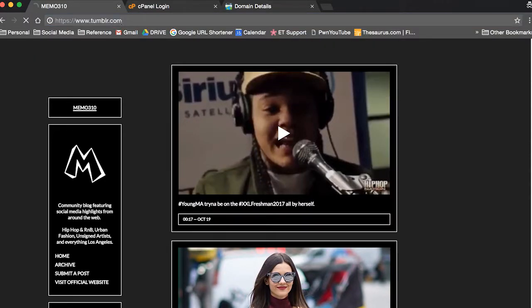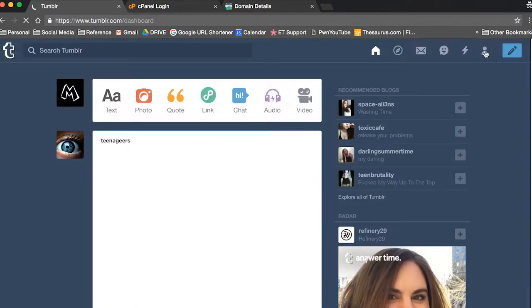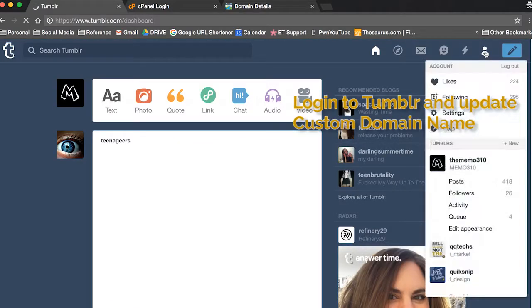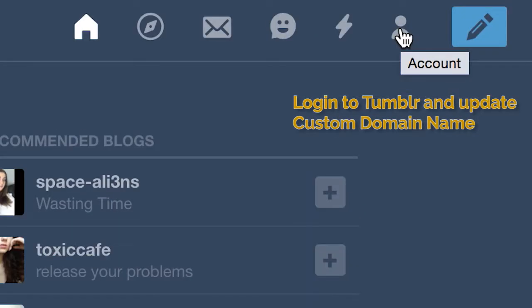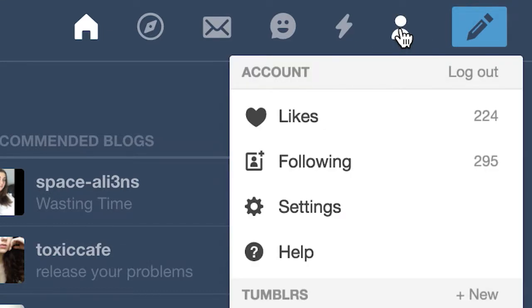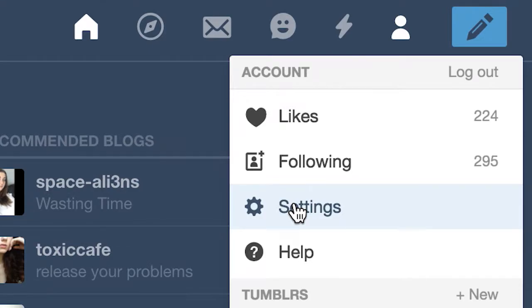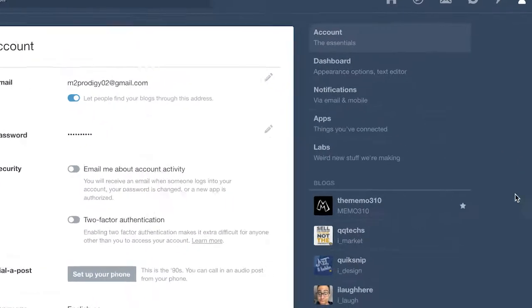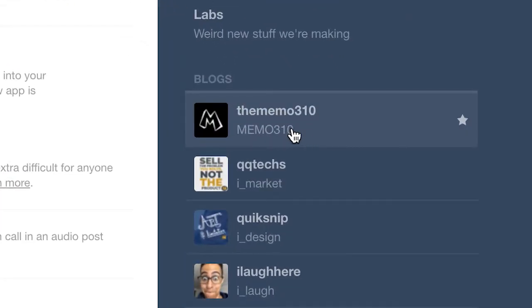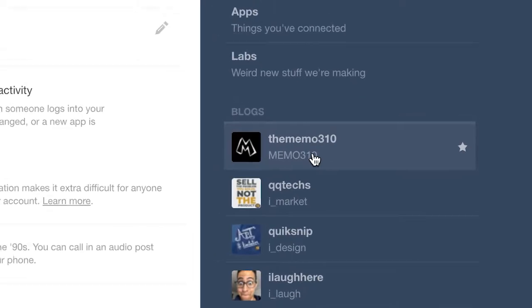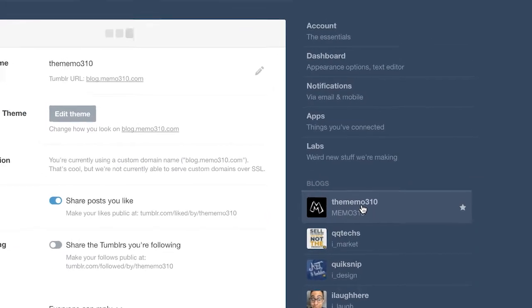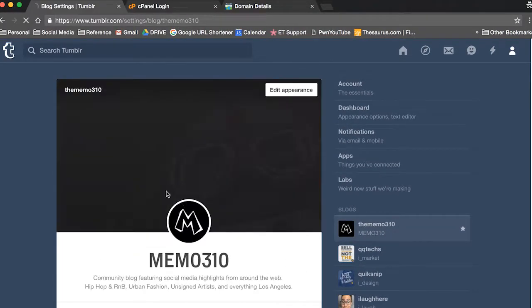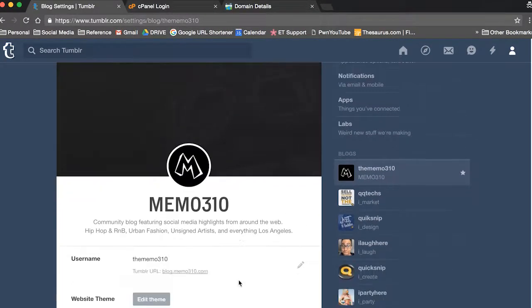Just head over to Tumblr and then login. Hit the little icon in the top, go to your settings page, then you're gonna click on the blog that you want to put that domain on.